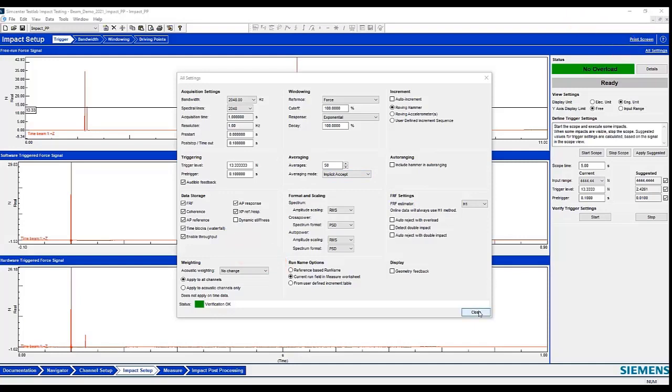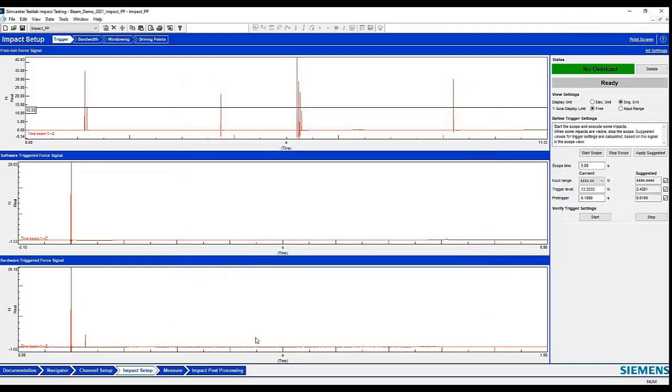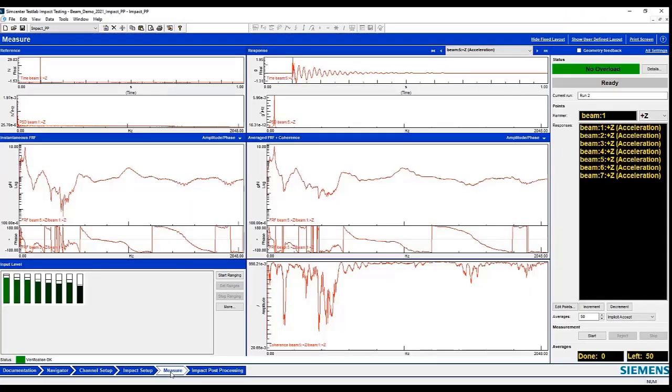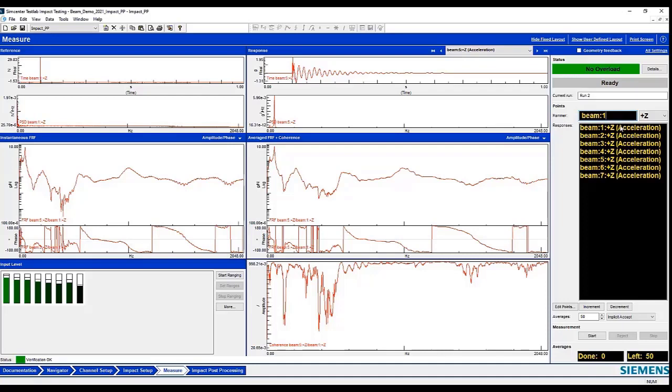So I'm going to close this, and I'm going to step into the measure worksheet. And this is where I can set up for a particular run. And in this case, I'm going to have my hammer impacting at the beam location. And I'm going to set this up for a multiple number of accelerometers, in this case seven accelerometers, that are situated along the cantilevered beam.